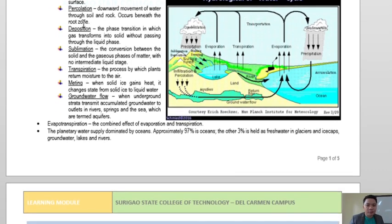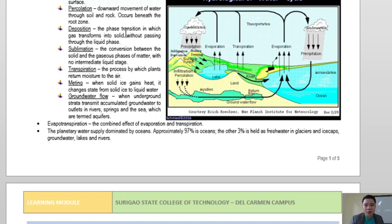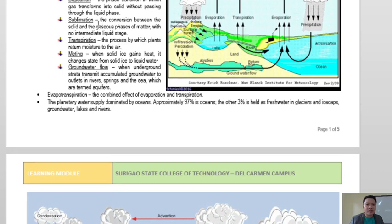Another stage is deposition — the phase transition in which gas transforms directly into solid without passing through the liquid phase, like the formation of snow or hail. The opposite is sublimation — the conversion between solid and gaseous phases of water with no intermediate liquid stage. So deposition goes from vapor to solid, while sublimation goes from solid to vapor.